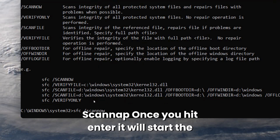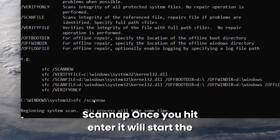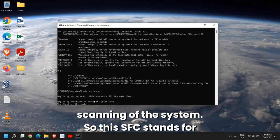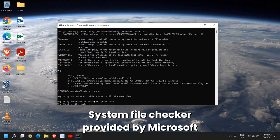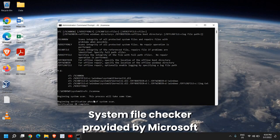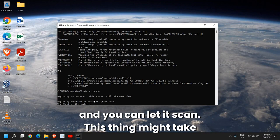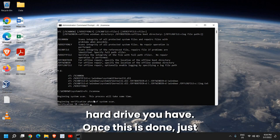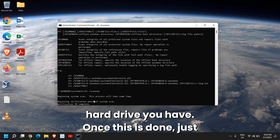Once you hit enter, it will start the scanning of the system. This SFC stands for System File Checker, provided by Microsoft, and you can let it scan. This thing might take some time, depends on the processor and the hard drive you have.